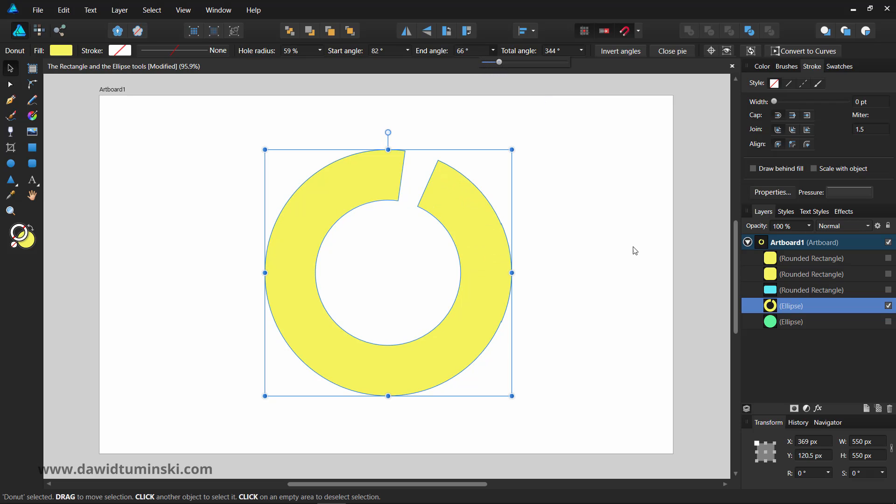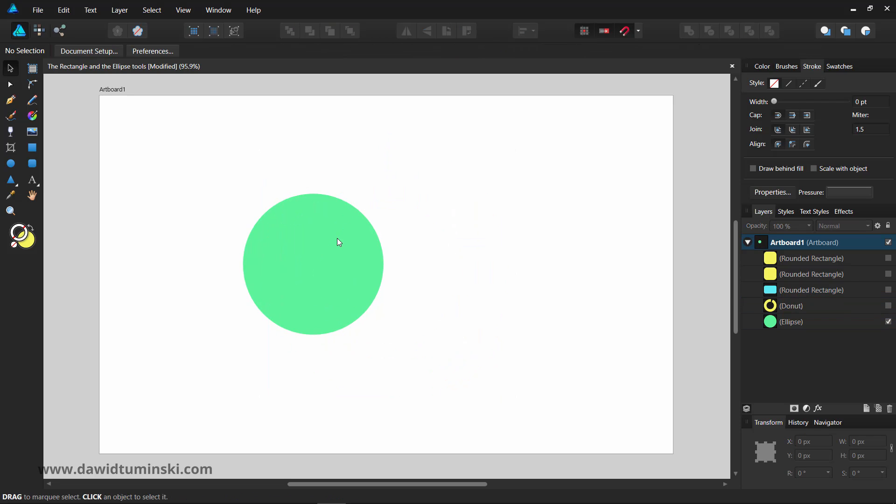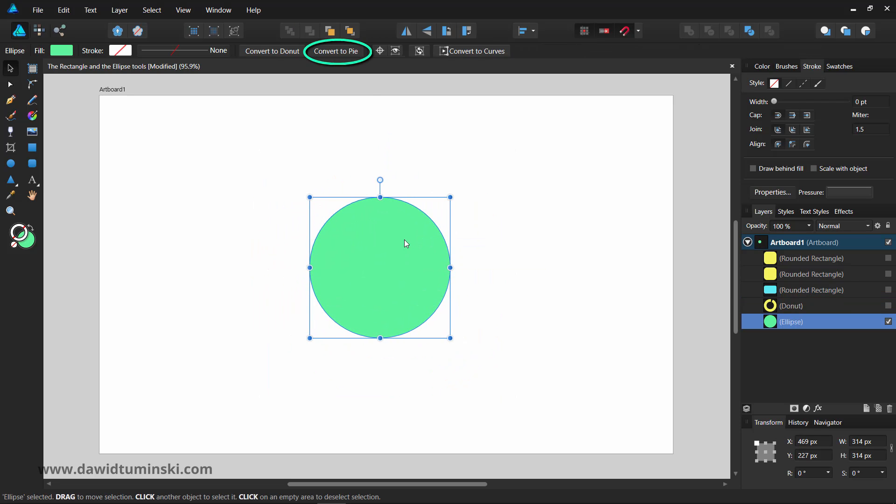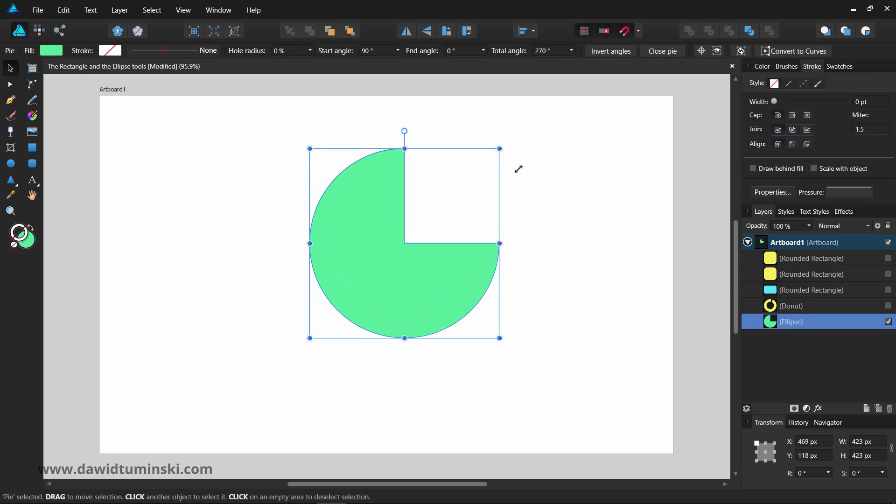You can also change an ellipse into a pie shape simply by selecting one and clicking the Convert to pie button in the context toolbar. You will also get the same customization options as with the donut shape.